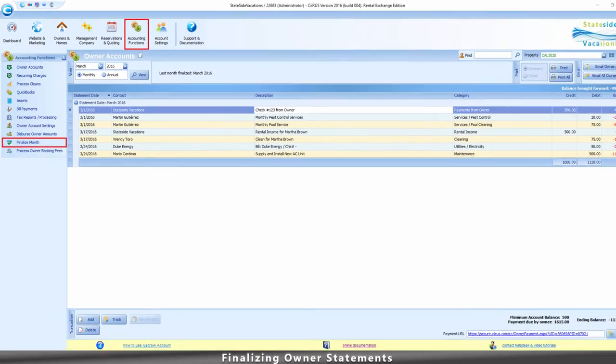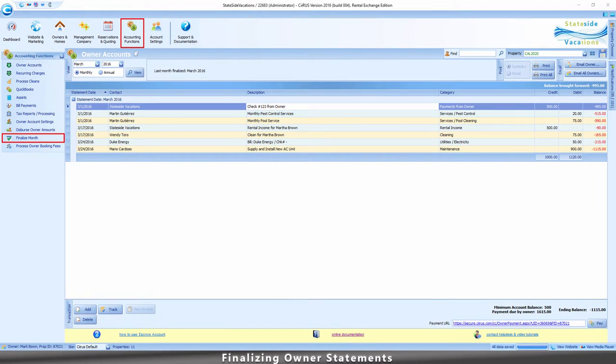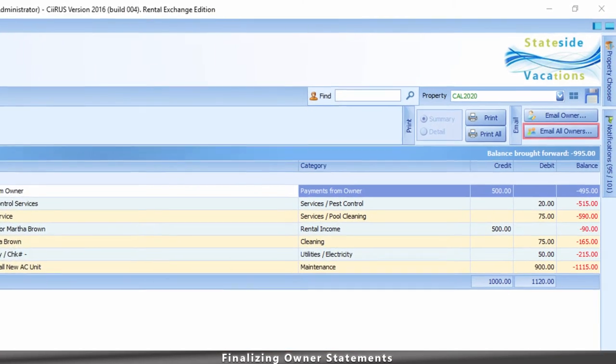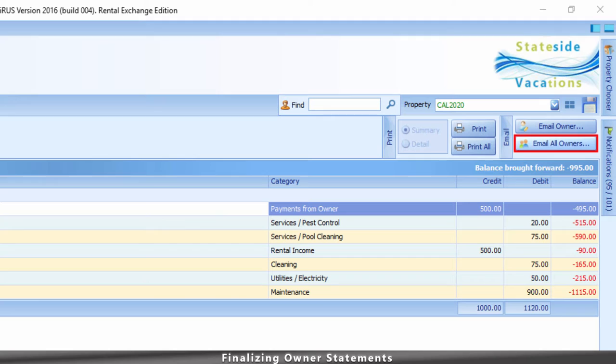Now that we've finalized your monthly statement, you are ready to email these statements to your owners. To do so, click on Email All Owners from the Owner Account screen.